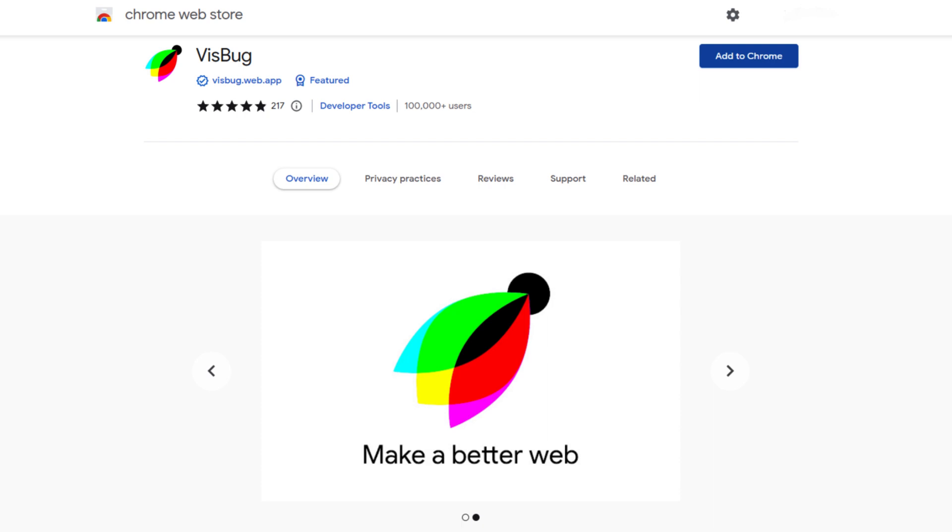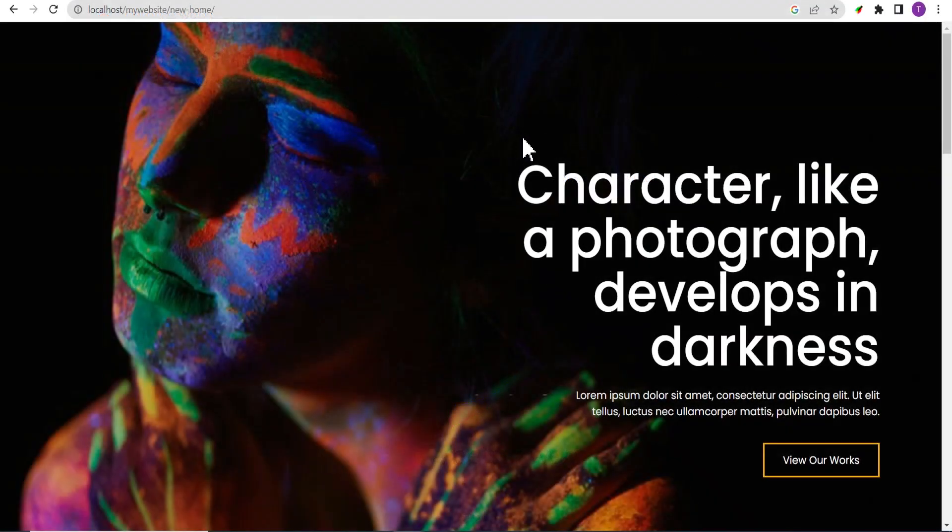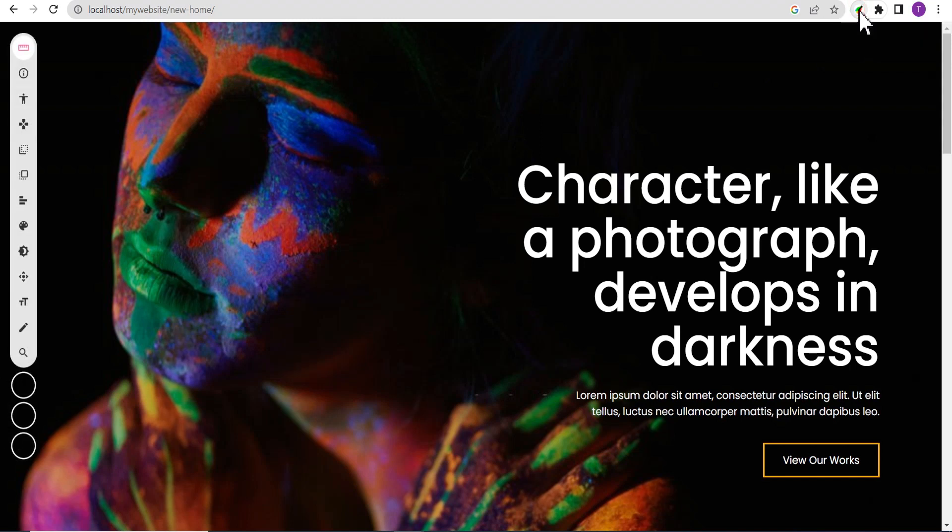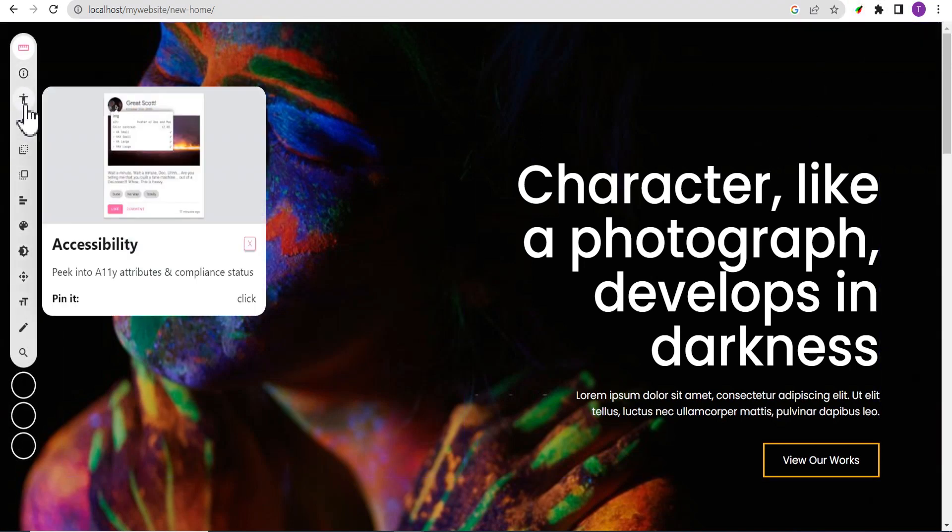After installing this extension to your browser, you head onto the page you want to make use of it and on the page, you click on the icon, this icon that looks like a bug. You click on it and you can see all the various options this extension gives you.